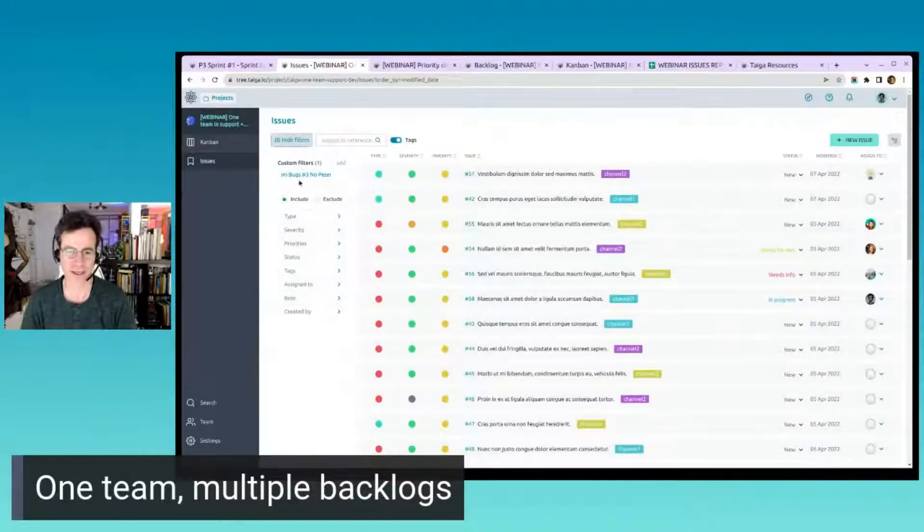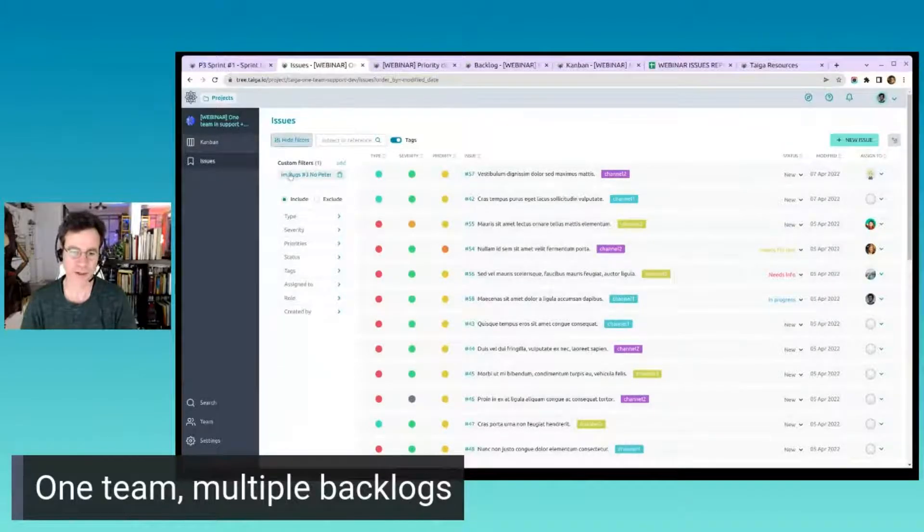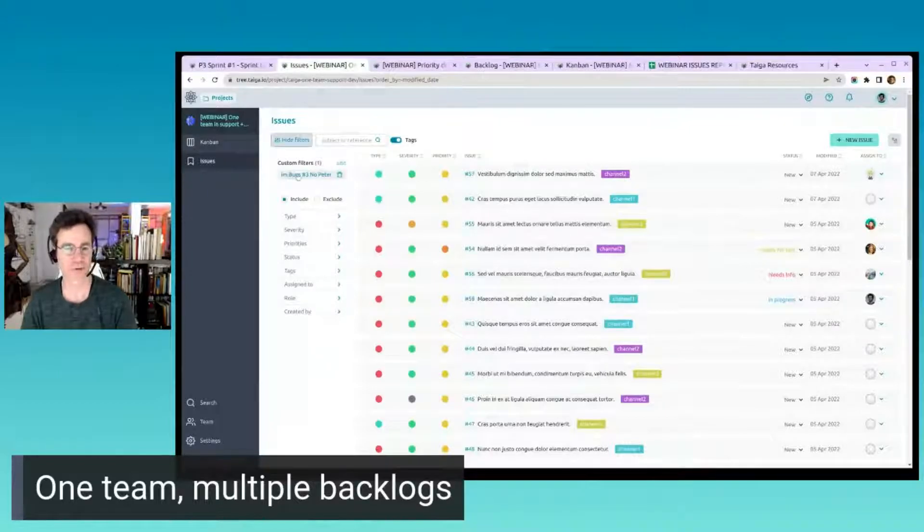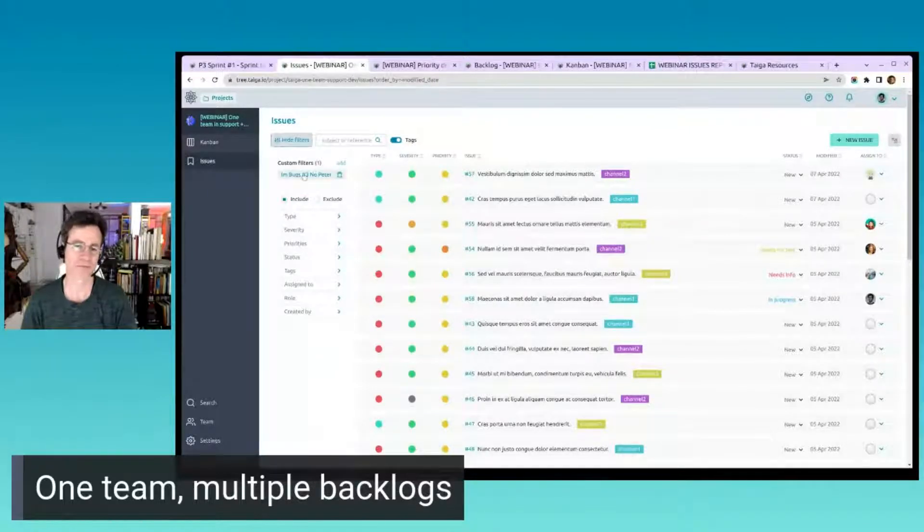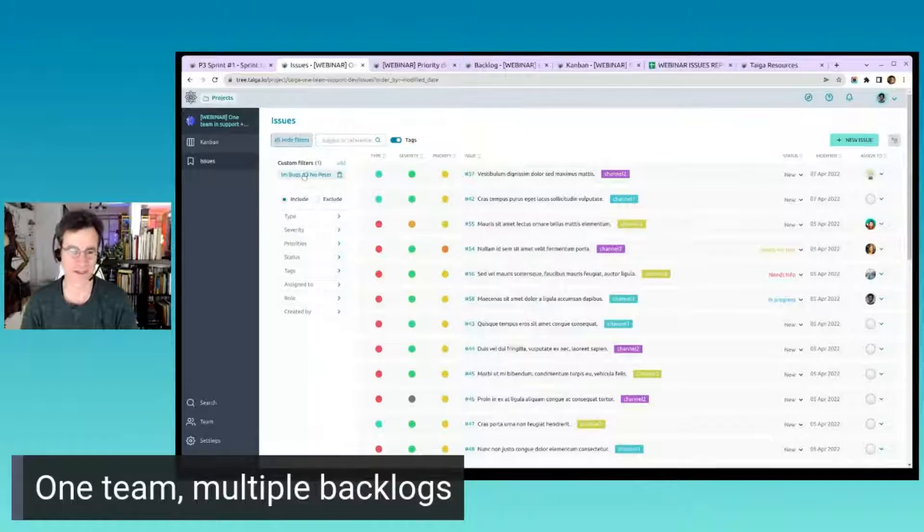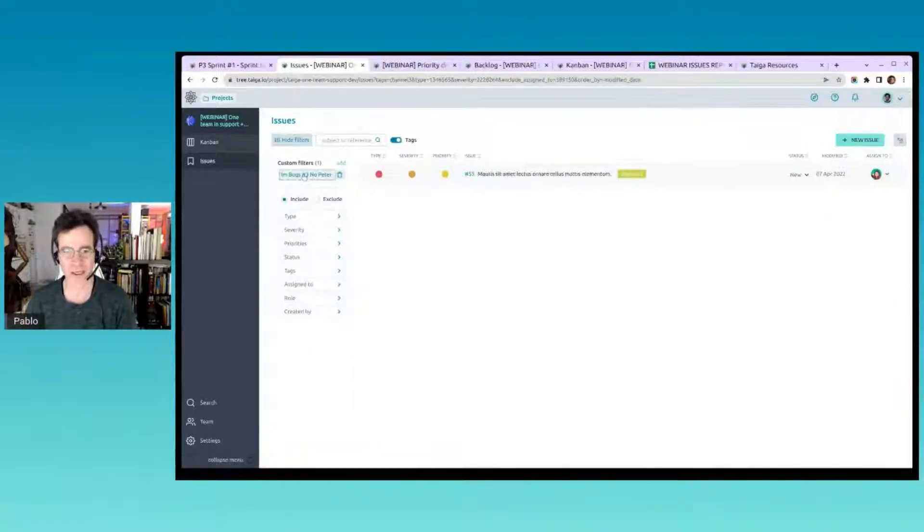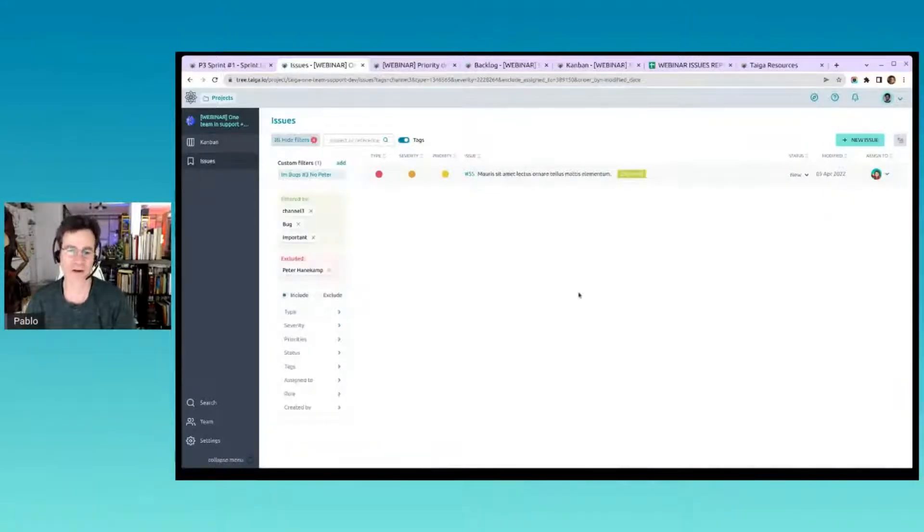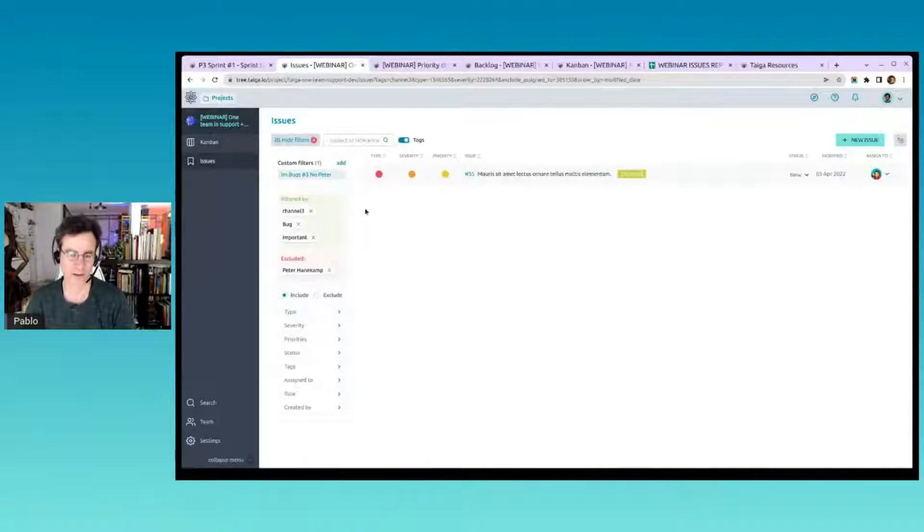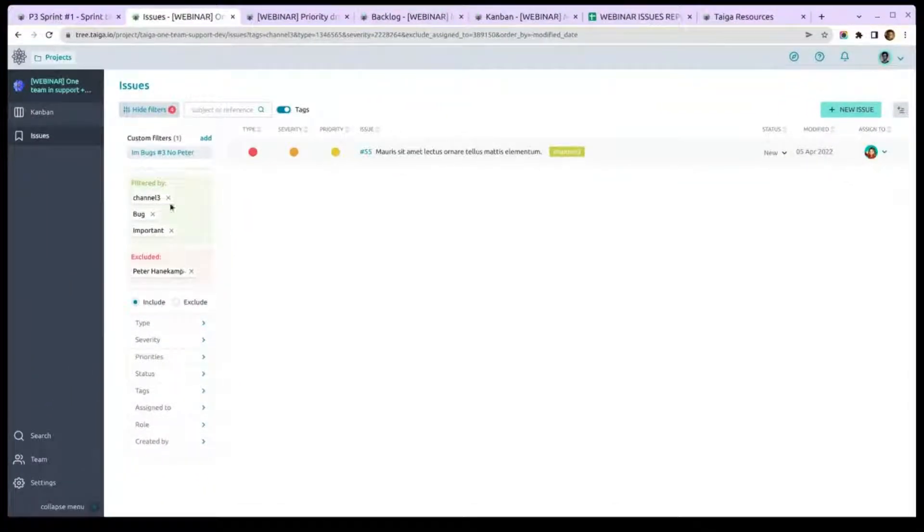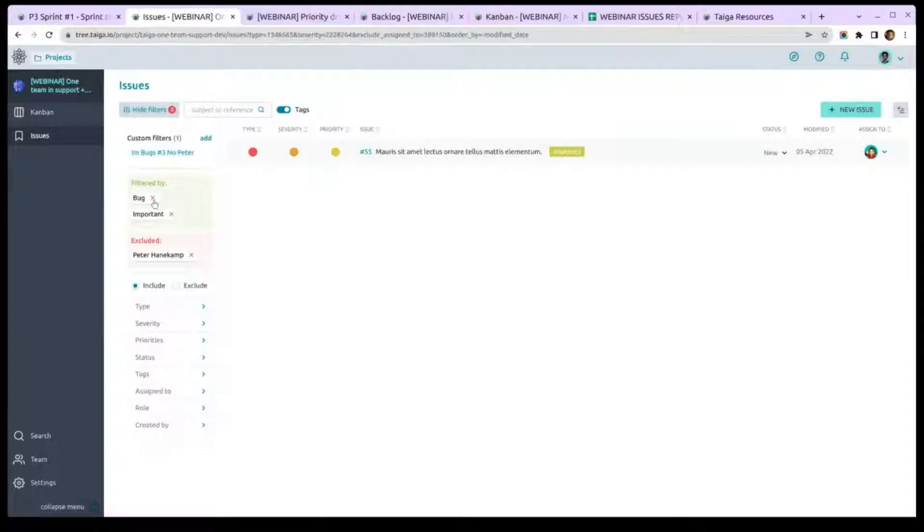This says important box for channel number three where Peter is not assigned. This is just my custom label. I click here and I got it. So you get included and excluded. This is great. You see that was the only one; there's just one important.